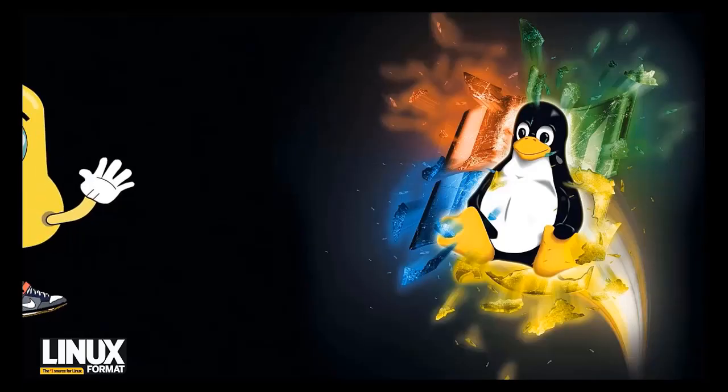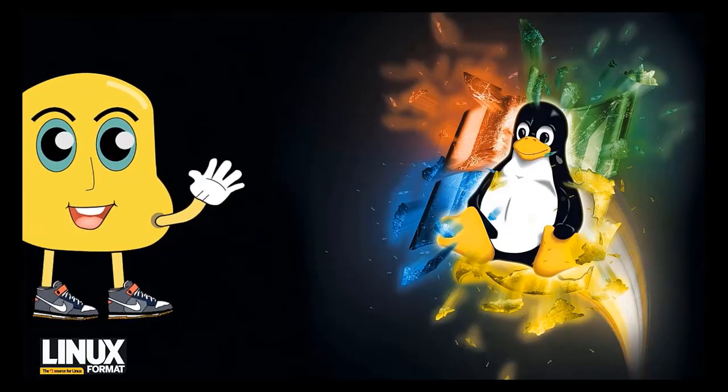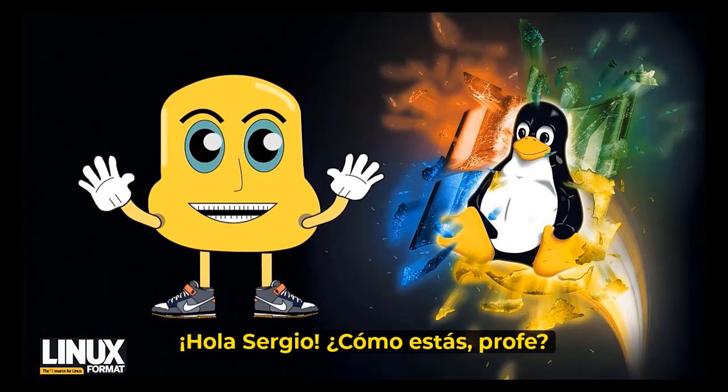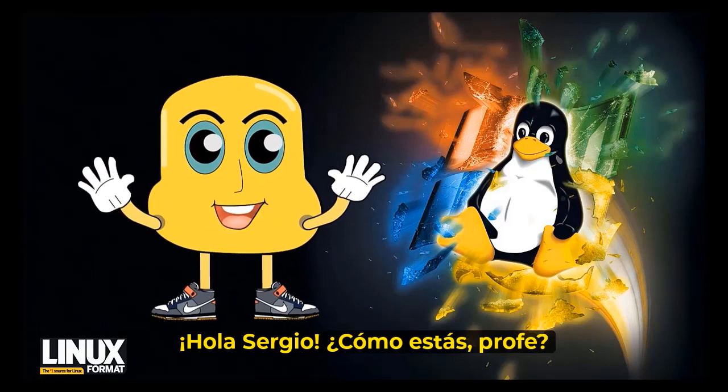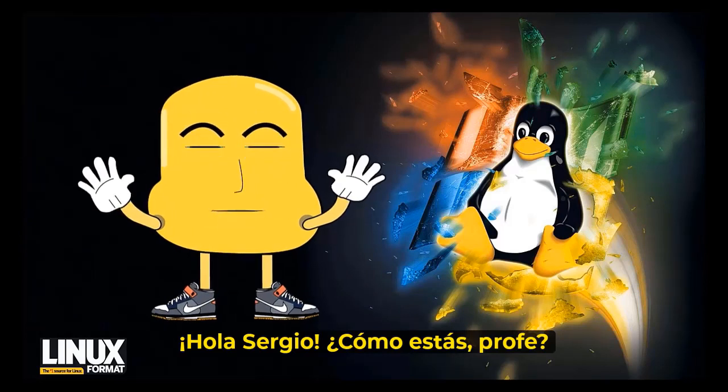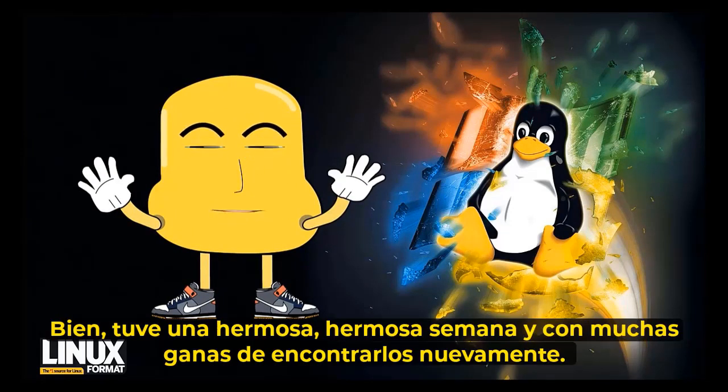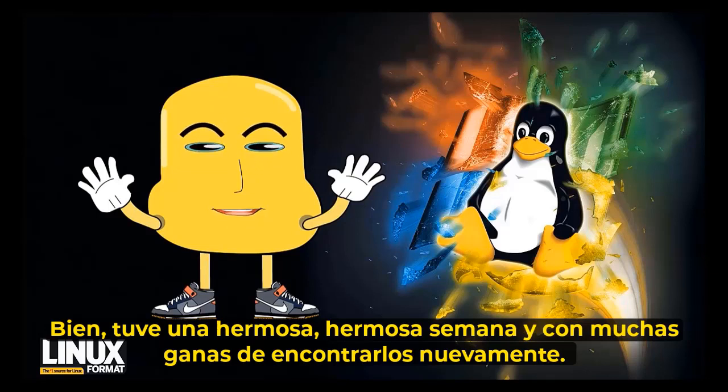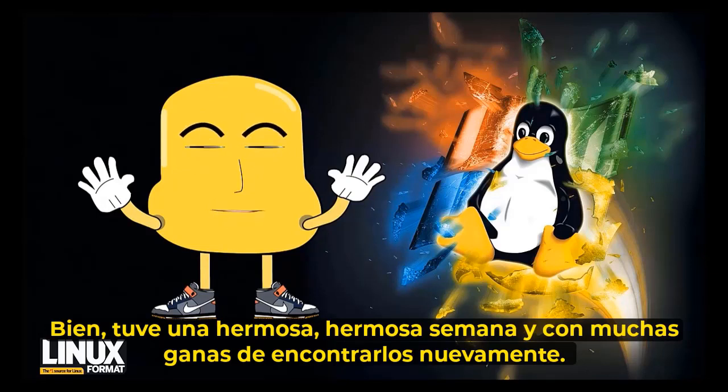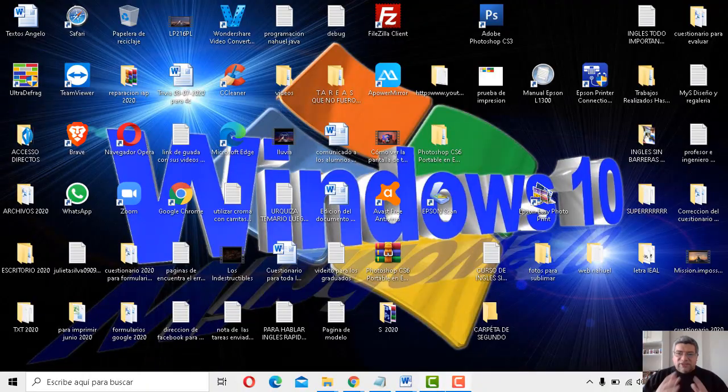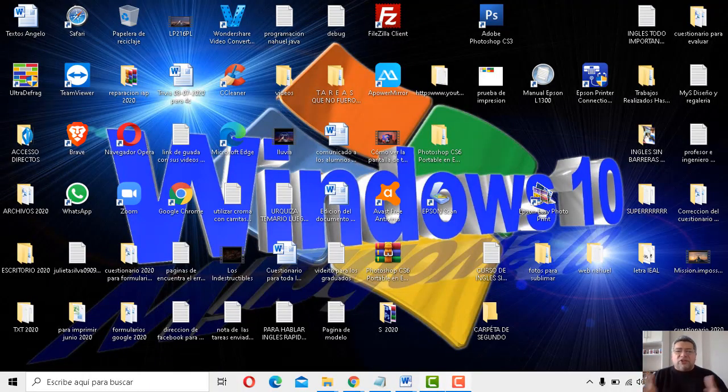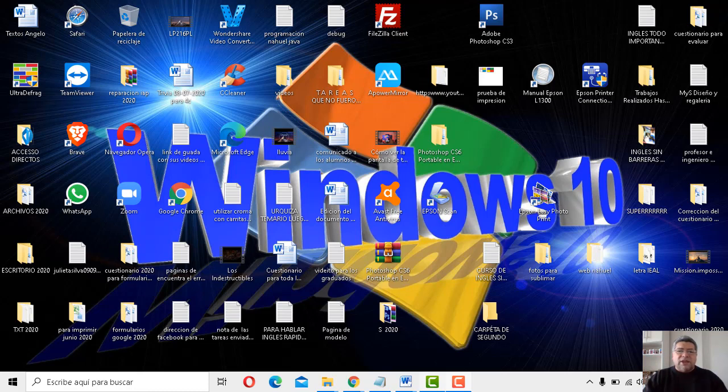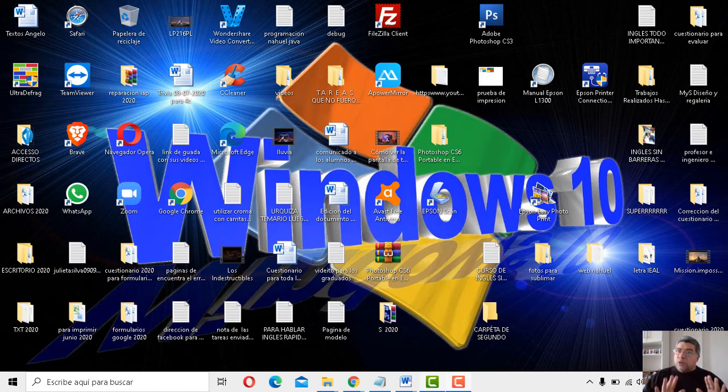¡Vamos! ¡Chau, Sergio! ¿Cómo estáis, profe? Bien, hoy ha sido una bellísima semana con mucha alegría de encontrarme nuevamente. ¿Cómo no vamos a estar contentos, Ángelo? Por favor, mirá toda la familia reunida y todos los chicos esperándote también para poder aprender una nueva clase.